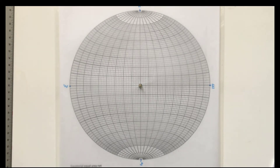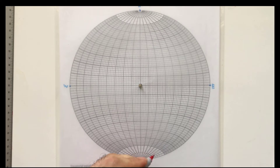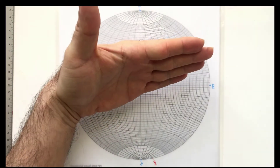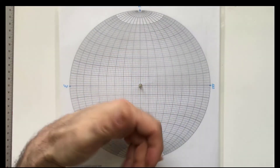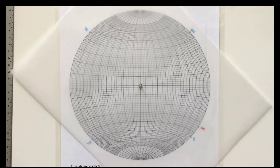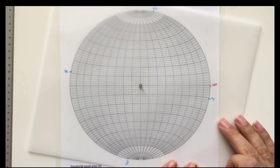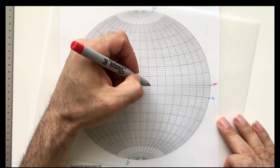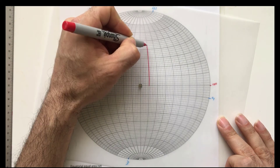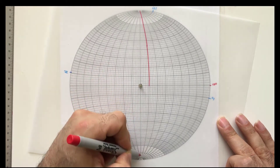First, you need to plot the fault. Our fault has a dip direction of 170°, so the fault is dipping in that direction, and the dip angle is 80°. The fault faces towards 170° and dips at 80°. I mark 170° along the east-west line, count 80 degrees, and trace the great circle representing the fault.